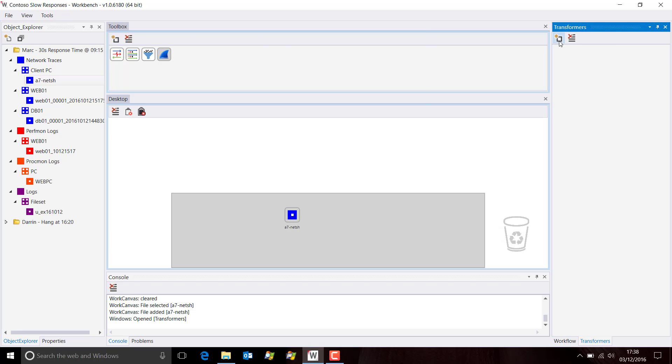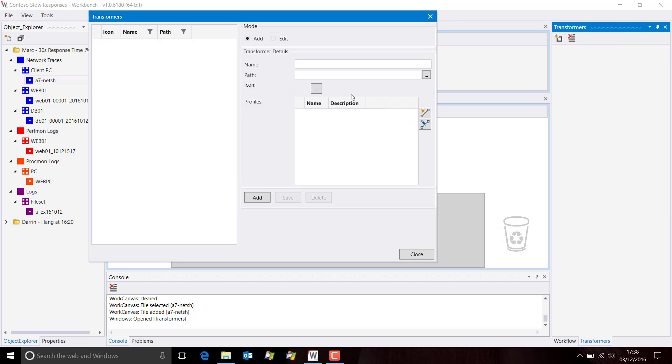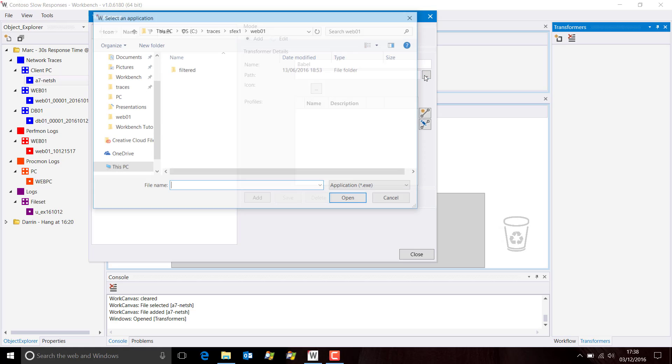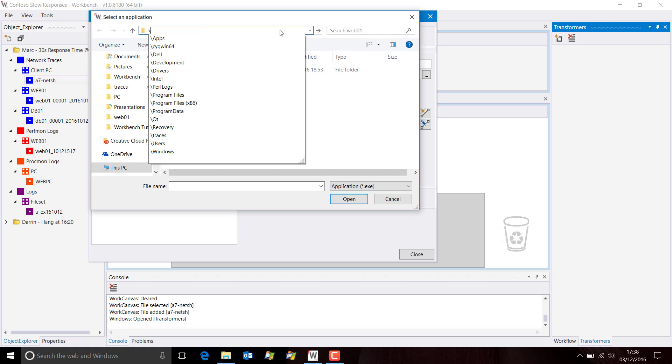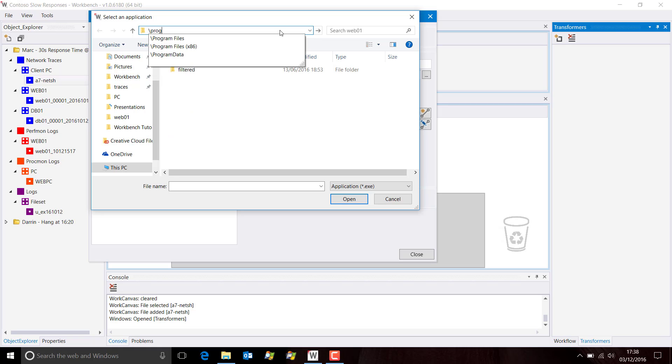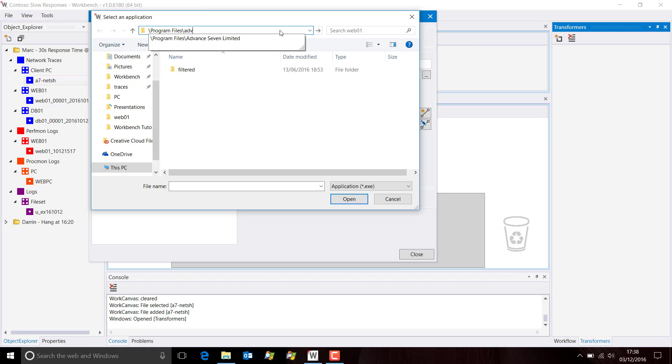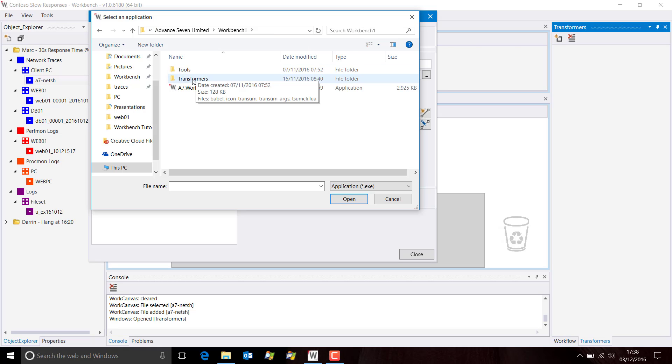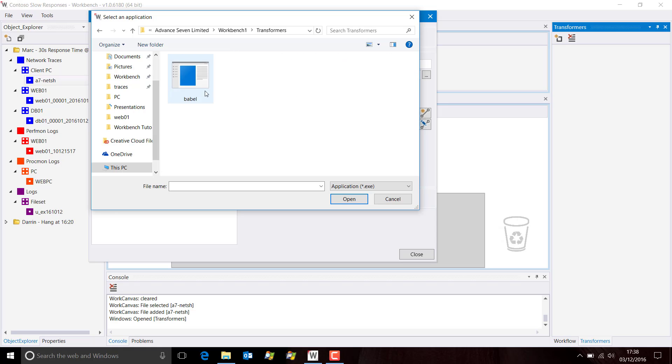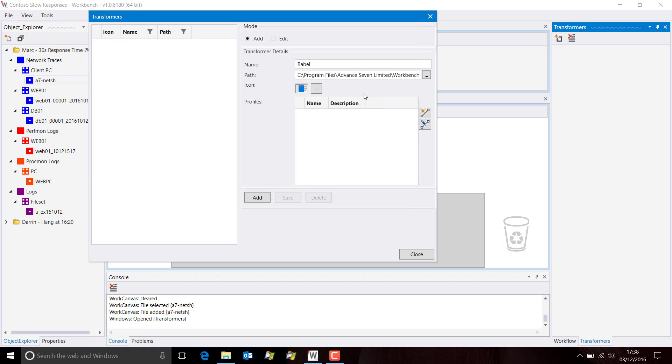We're going to define a new transformer. The transformer is called Babel, and you'll find this actually in the install directory for Workbench. And there it is. So we add the tool. Now we have to add a profile for that tool.